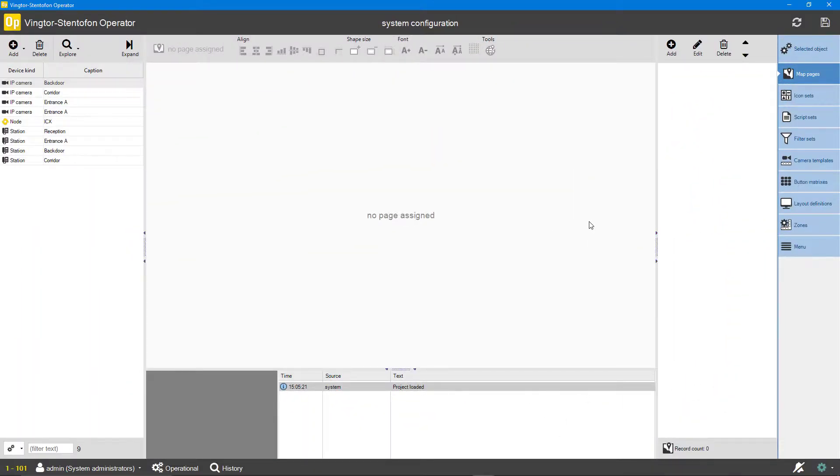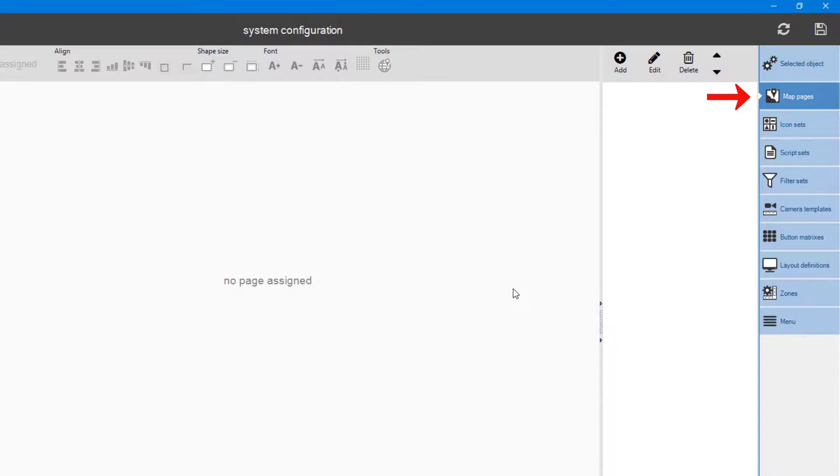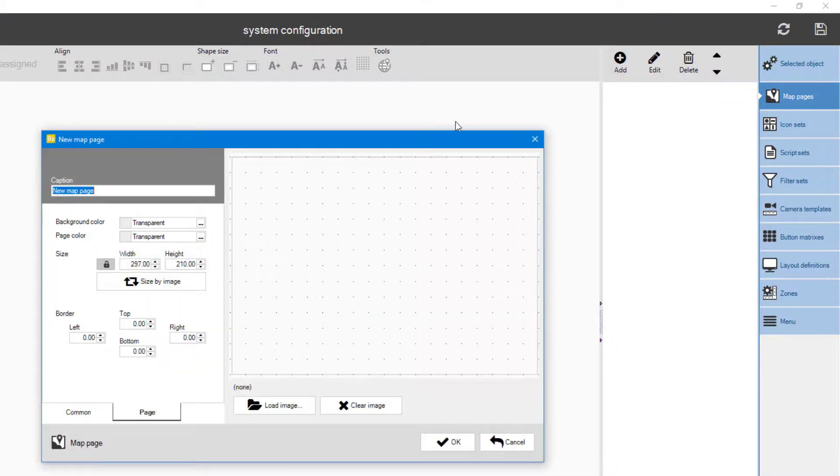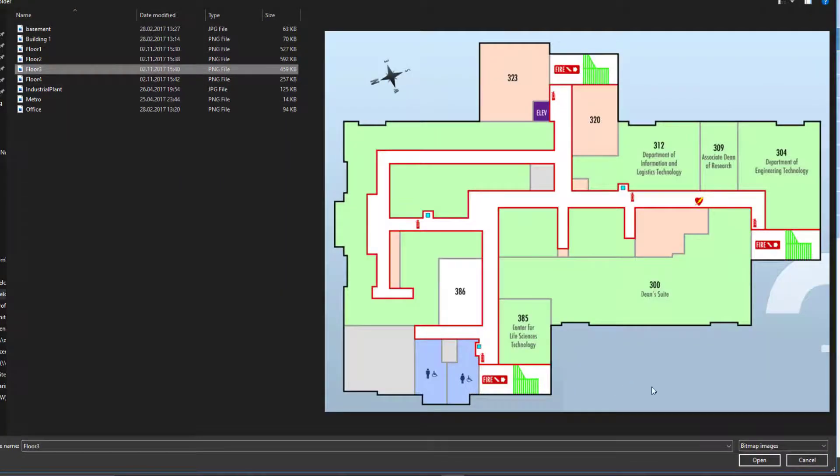To add maps, select map pages from the menu. Click add, give your map a proper name, and then click load image. Browse to your map and click OK after your selection.